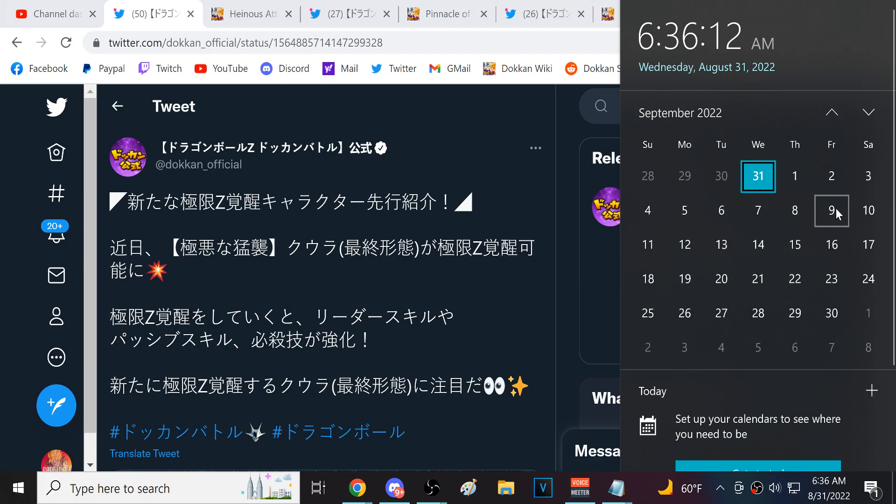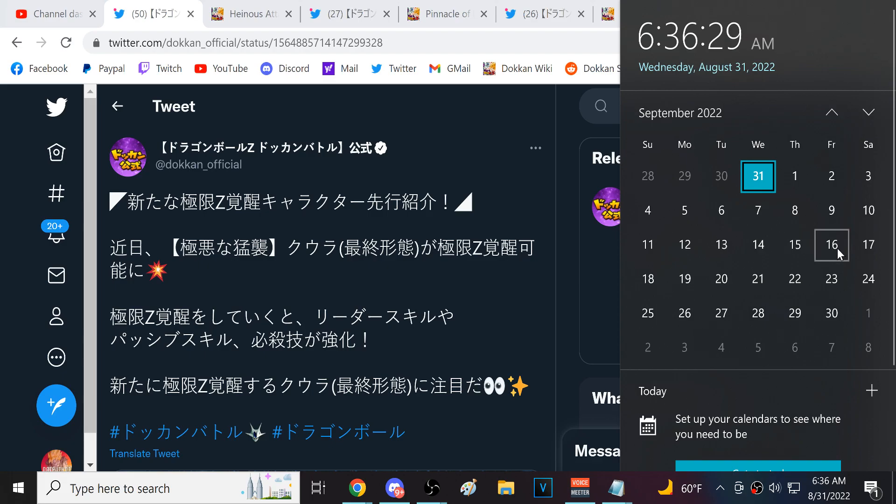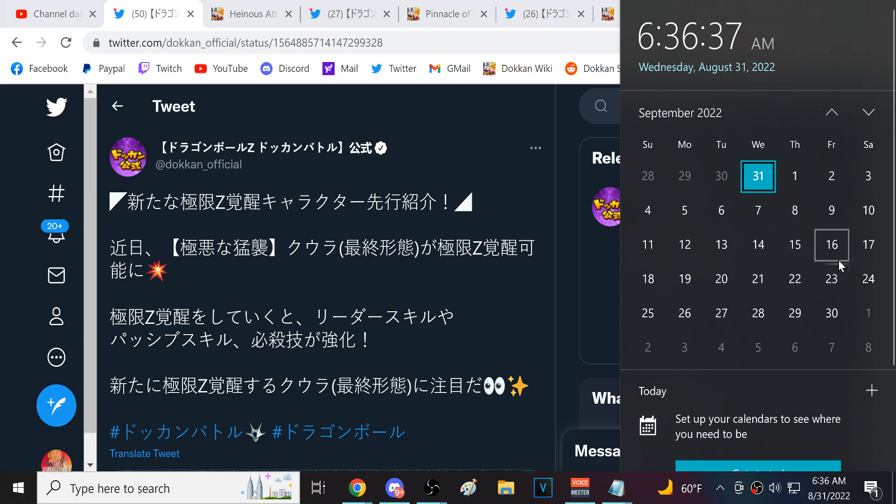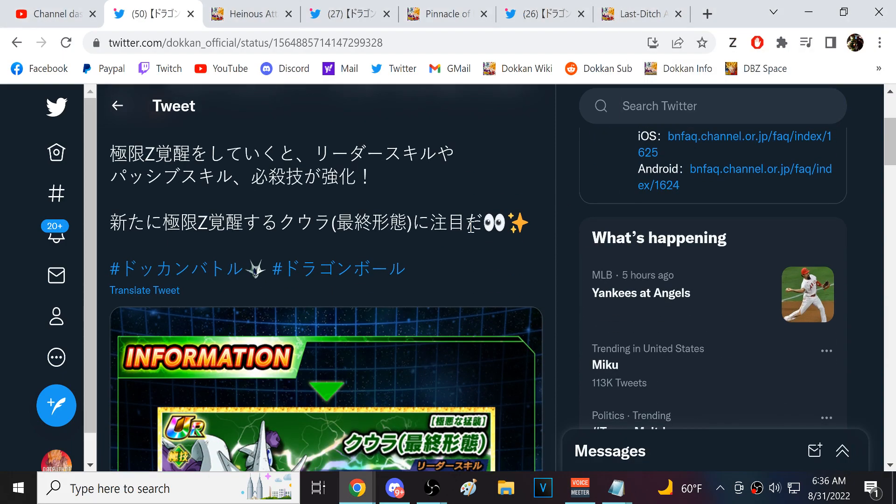I could see maybe like STR Cooler and AGL Metal Cooler double EZAing on the 9th. It seems ridiculous, but I think that's what we could see. And then week four would be Cooler and Goku, or Metal Cooler and Goku and Vegeta, starting on the 16th. I assume that's the way things could look.